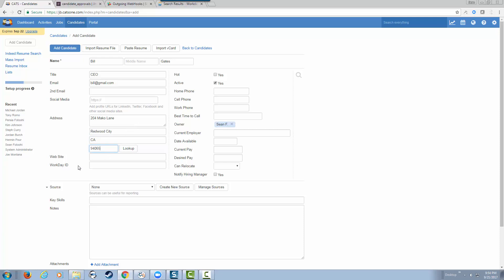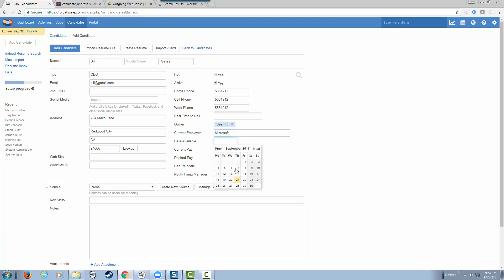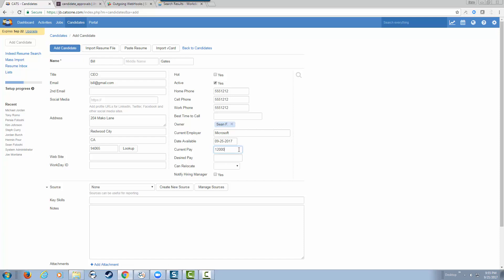Notice the Workday ID is not going to populate. It's going to eventually auto-populate. Let's provide a telephone number. Let's give a start date of next Monday. His current salary is $120,000 and he's looking to bump it up to $150,000.